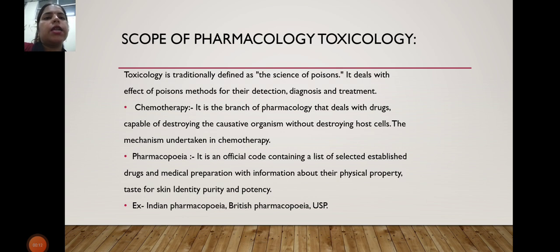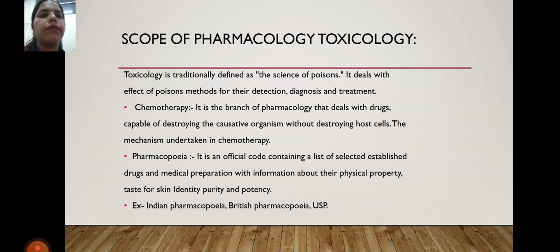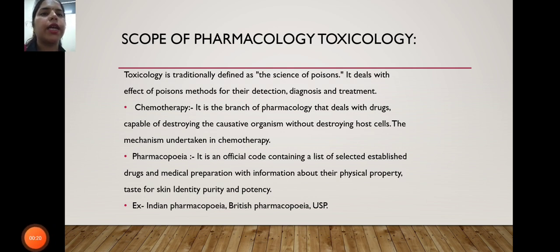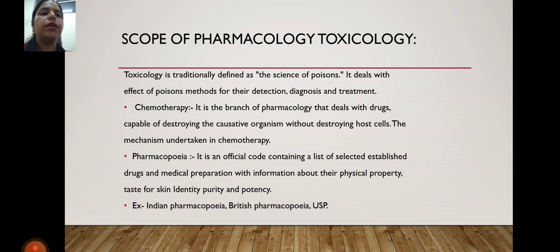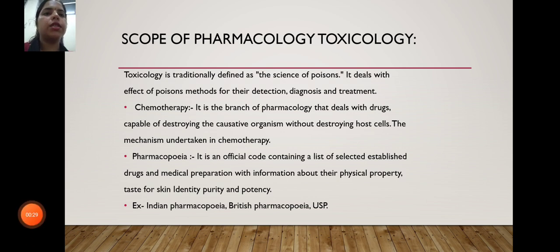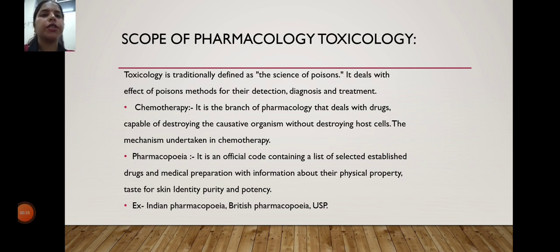Toxicology is traditionally defined as the science of poison. It deals with the effect of poison, methods for their detection, diagnosis, and treatment. In toxicology, we mainly discuss about poison and it deals with the effect of poison, methods, and their detection.